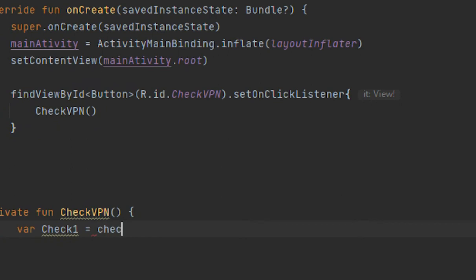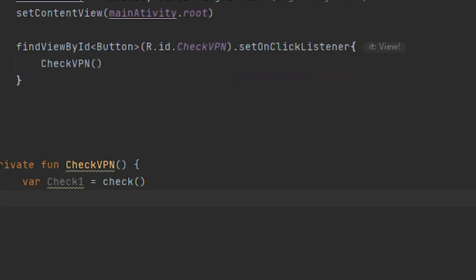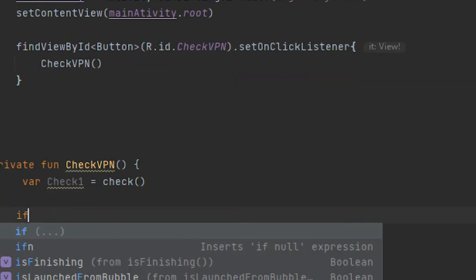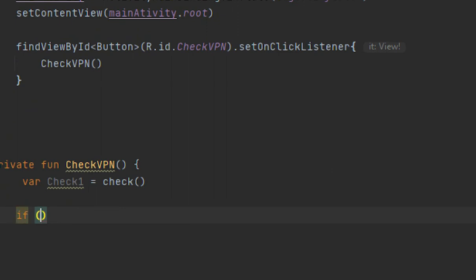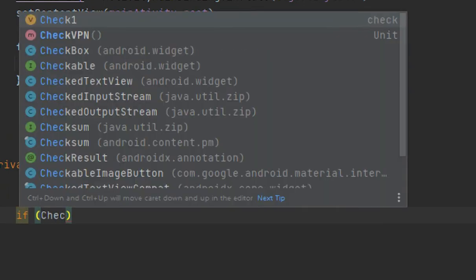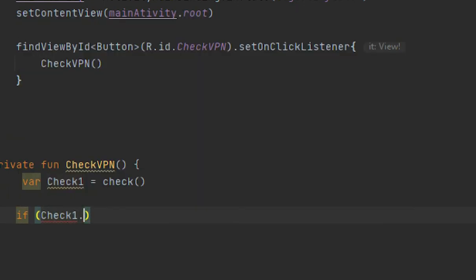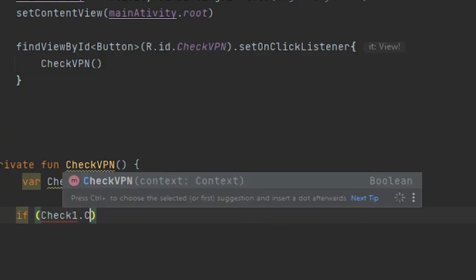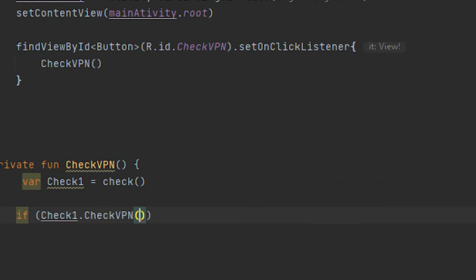Yeah, so click on Check, give curly braces, and here you give one if condition. Here, if check1.checkVPN - it would call that method, and there I have passed the parameters.